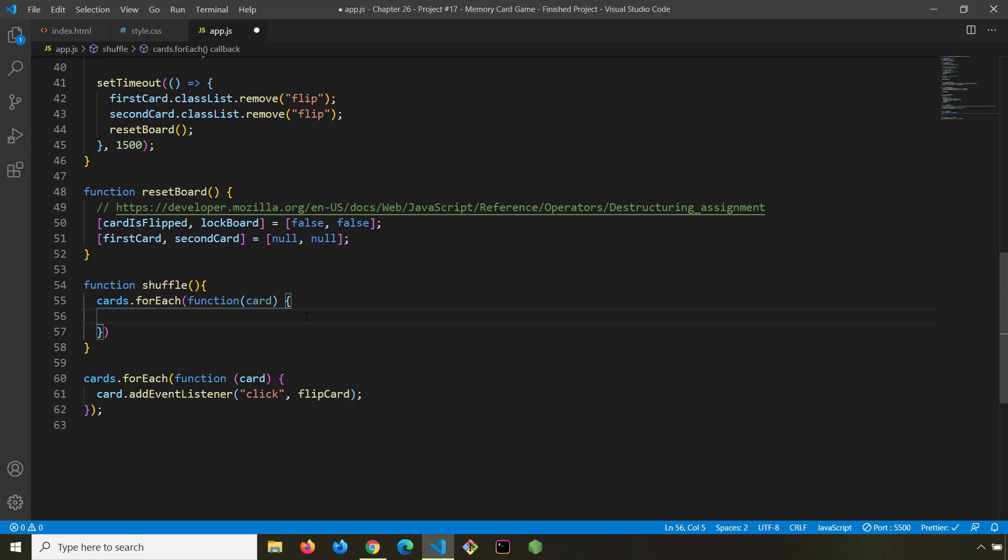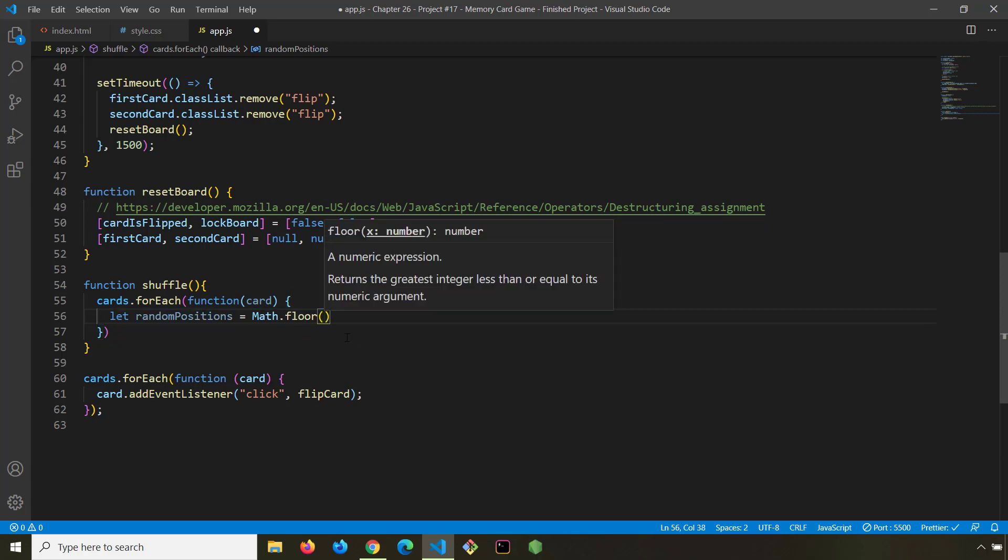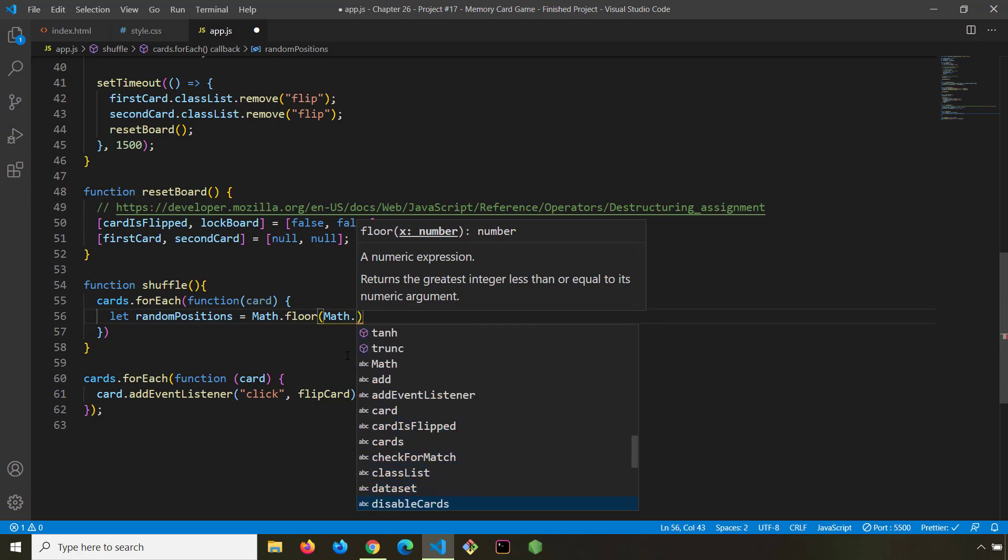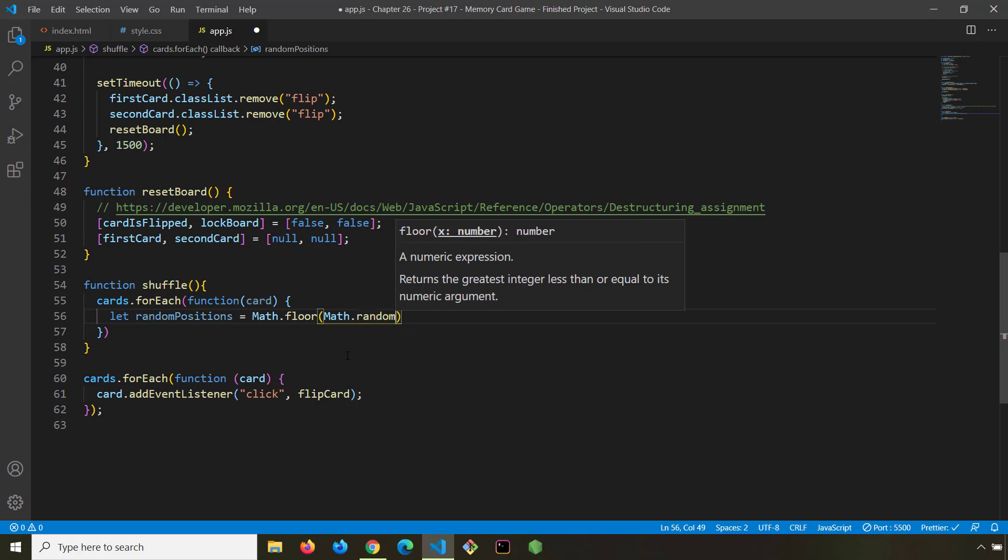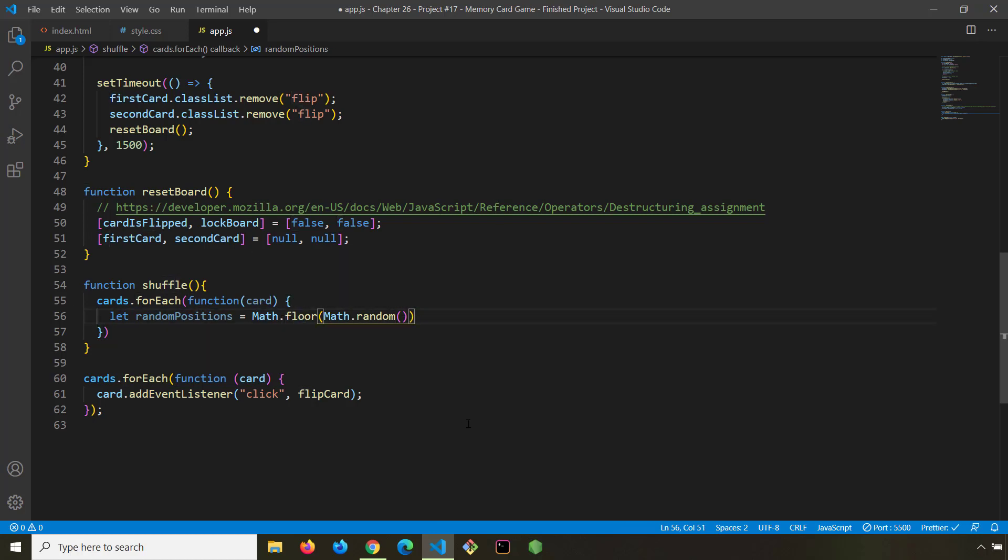And for that we need to get a random number. I'm going to create a variable to store that random number. I'm going to call it random positions and it is going to be math.floor. The floor method is going to give us an integer. We need an integer because we are going to use math.random. Math.random is going to give us a number between 0 and 1. But this is going to be a decimal number. We want a whole integer. That's why we use math.floor and multiply it by 12 because we have 12 cards.